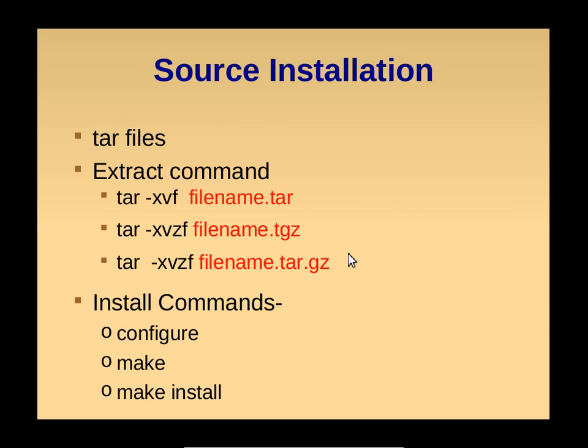For source installation, we have to download the tar files. Tar files are zipped files or compressed files. To extract the tar files, use tar -xvf. If the file name is filename.tar, we use tar -xvf.